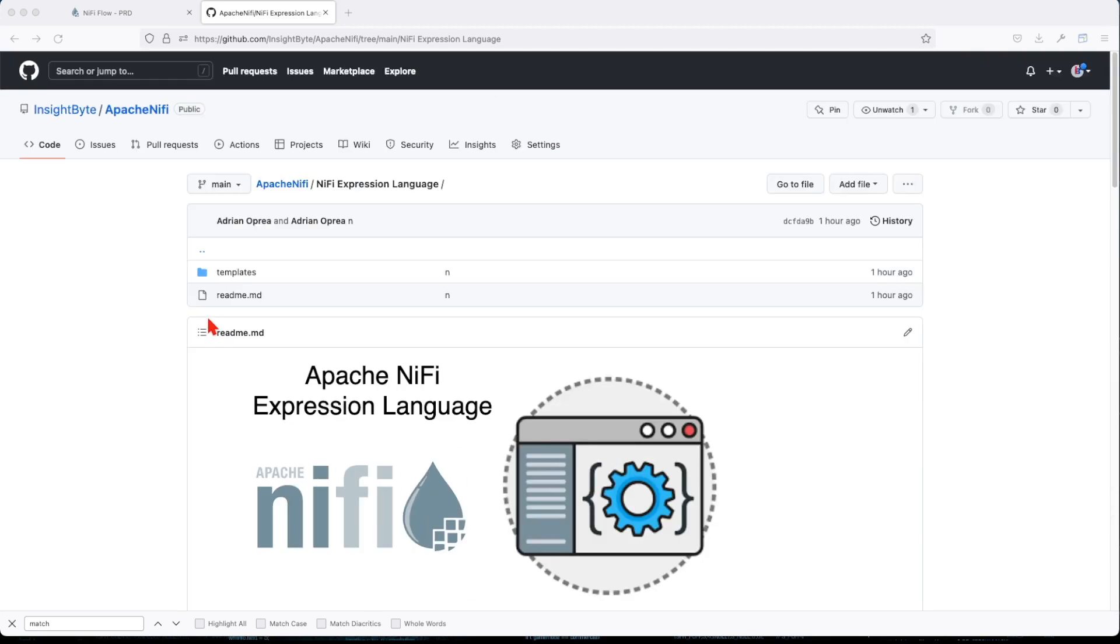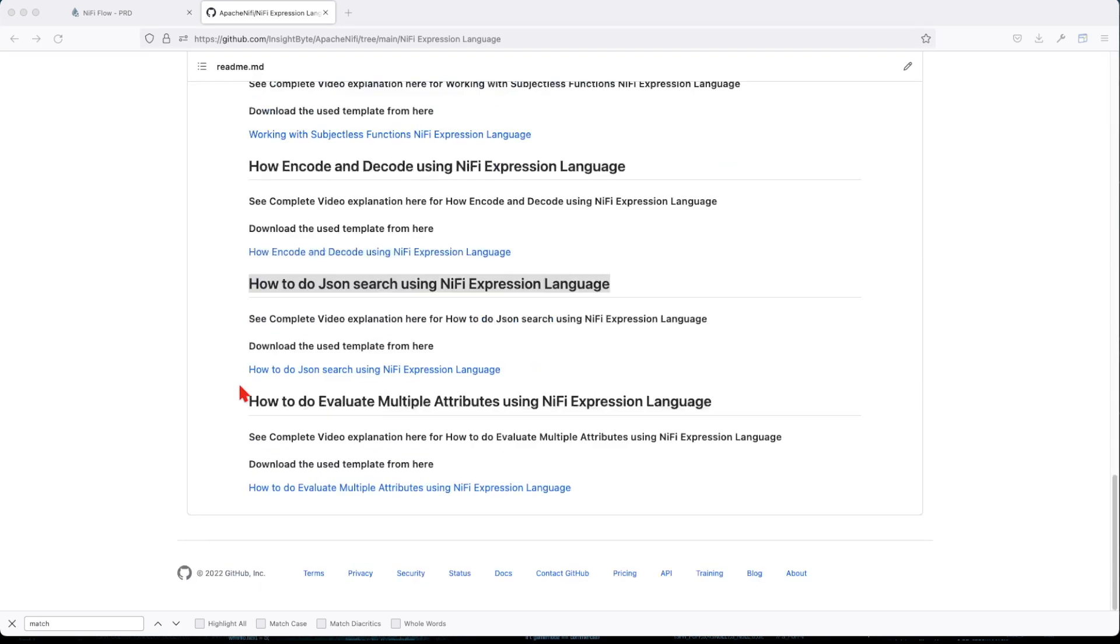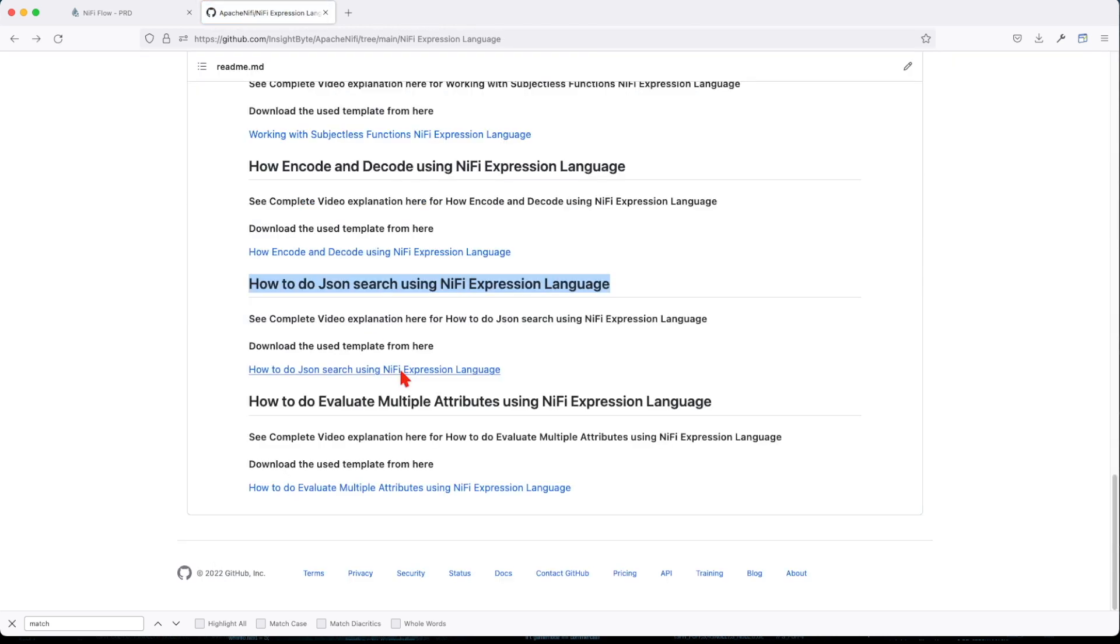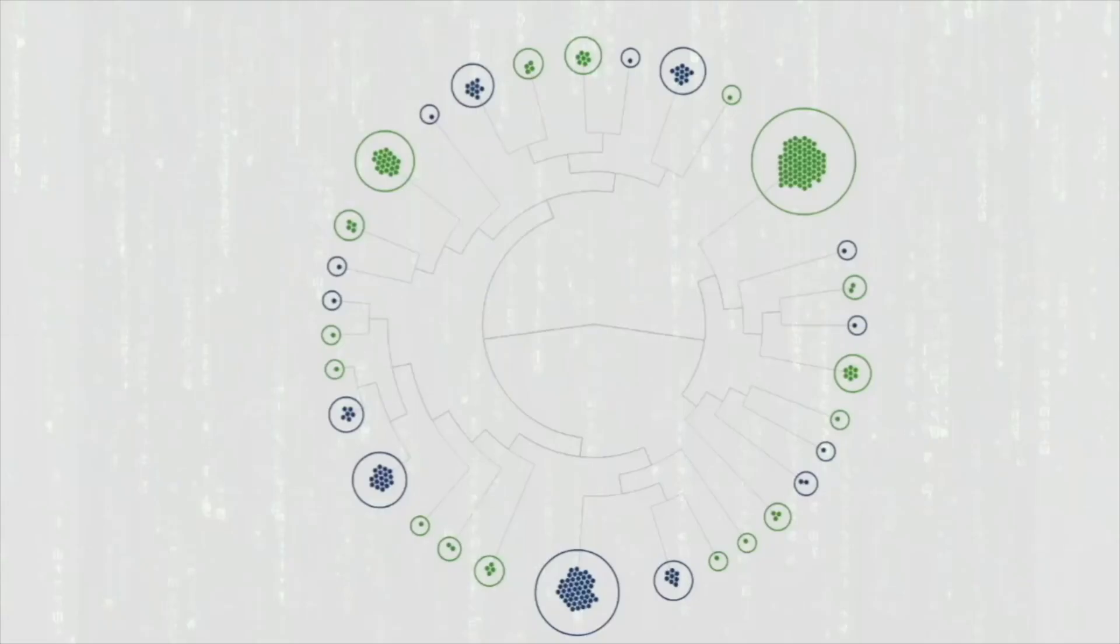If you haven't done so, make sure you go and clone this repo on your local, because here we have all the templates that are going to be used in the video. So click on this, it will take you there. If you don't know how to upload the template, follow the link in the description with the how-to video.